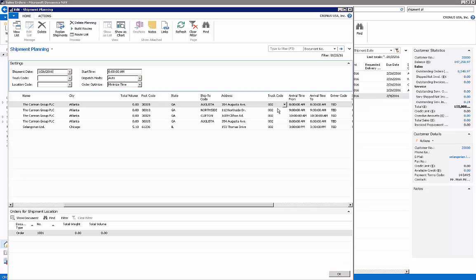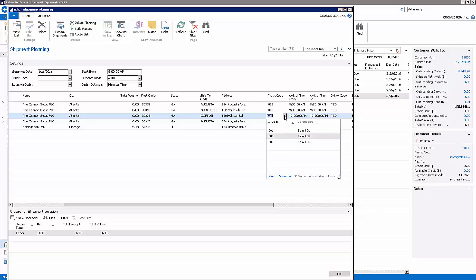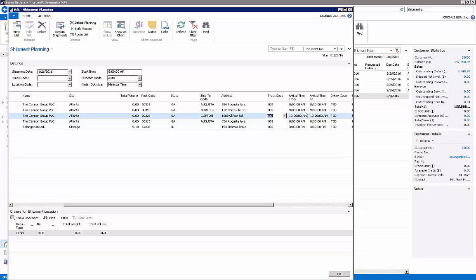Right here I could specify the truck code, so in here you could have multiple trucks set up based on what trucks that you have. On here I could also have the customers or the order entry personnel enter the scheduled delivery time. So certain customers only want their products delivered on a certain time; this is where you specify that.